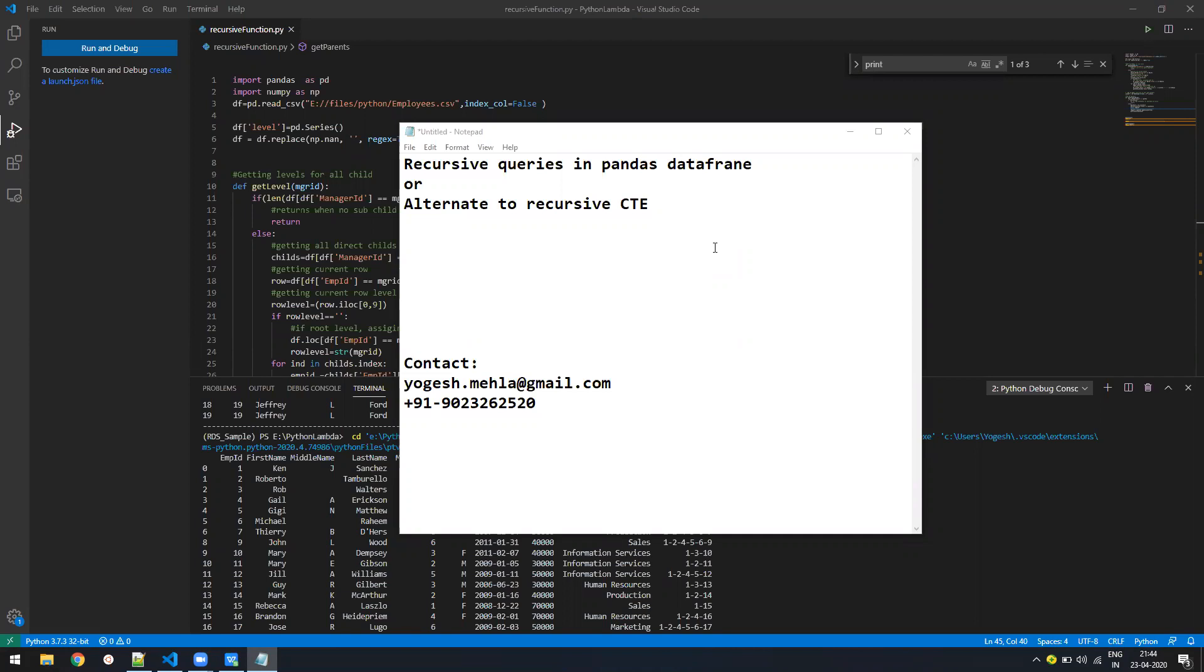Now the reason for recording this session is because I really struggled to find any example on internet for recursive queries in Pandas DataFrame and it's literally I felt shameful like Python is such a great language and there is no example. There may be but I wasn't able to find it on Google. So I hope this video will help you out and I have created a very simple example so that you can easily understand it.